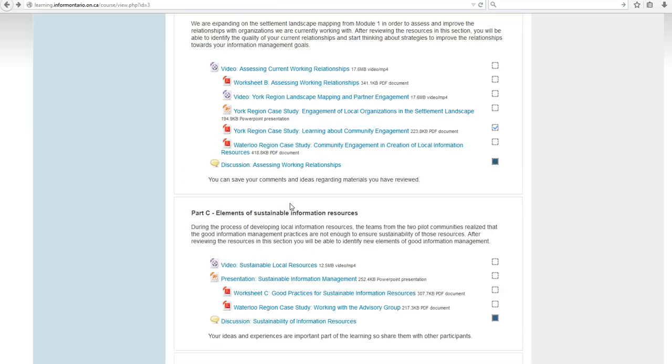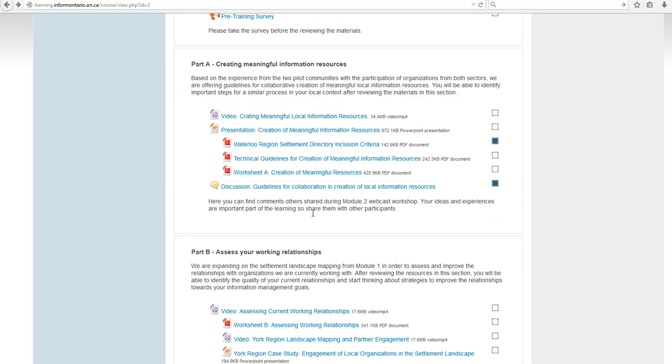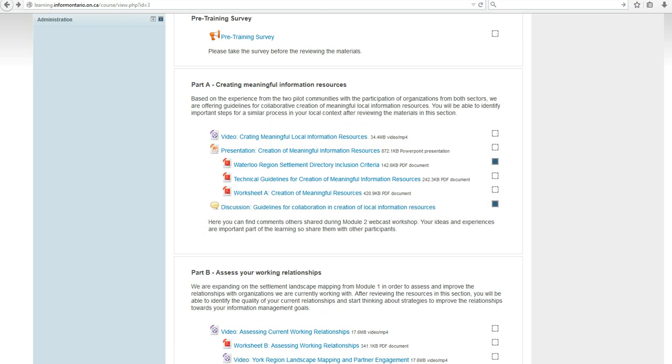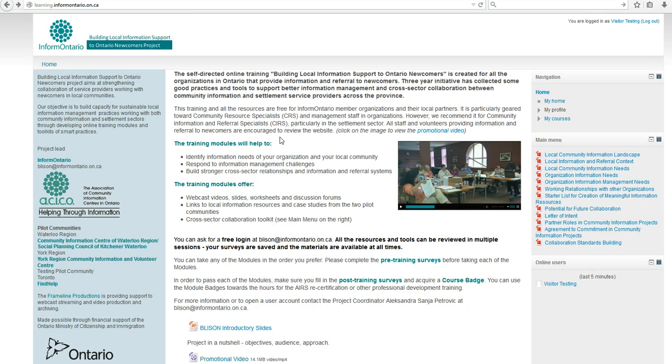That's all. Don't forget to stay in touch and send your comments and suggestions. InformOntario hopes to provide an ongoing platform for further learning and online training projects. Enjoy!